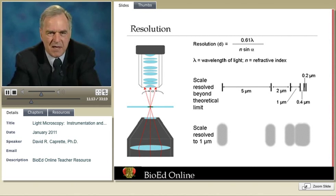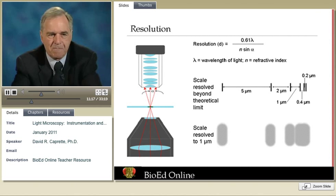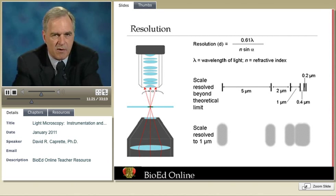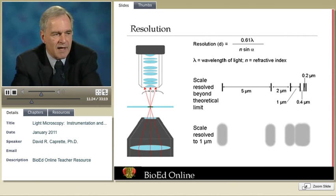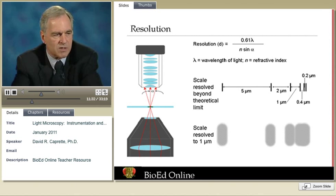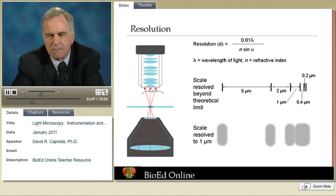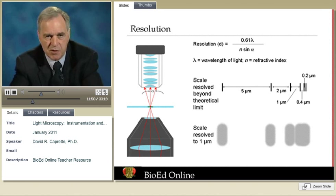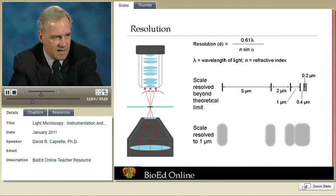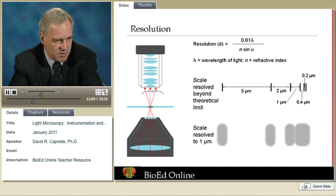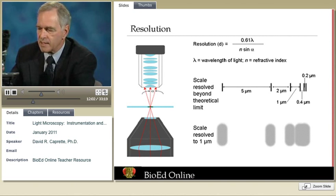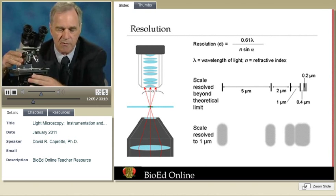Bacteria might be as small in diameter as half a micrometer. When we try to make measurements with a microscope, we might think we have more precision than we do. The theoretical limit is 0.2 micrometers under perfect conditions, while most microscopes will give us about 1 micrometer resolution in practice. To get optimum resolution, we need to combine an objective lens with a condenser — both are among the most important features of a compound microscope.